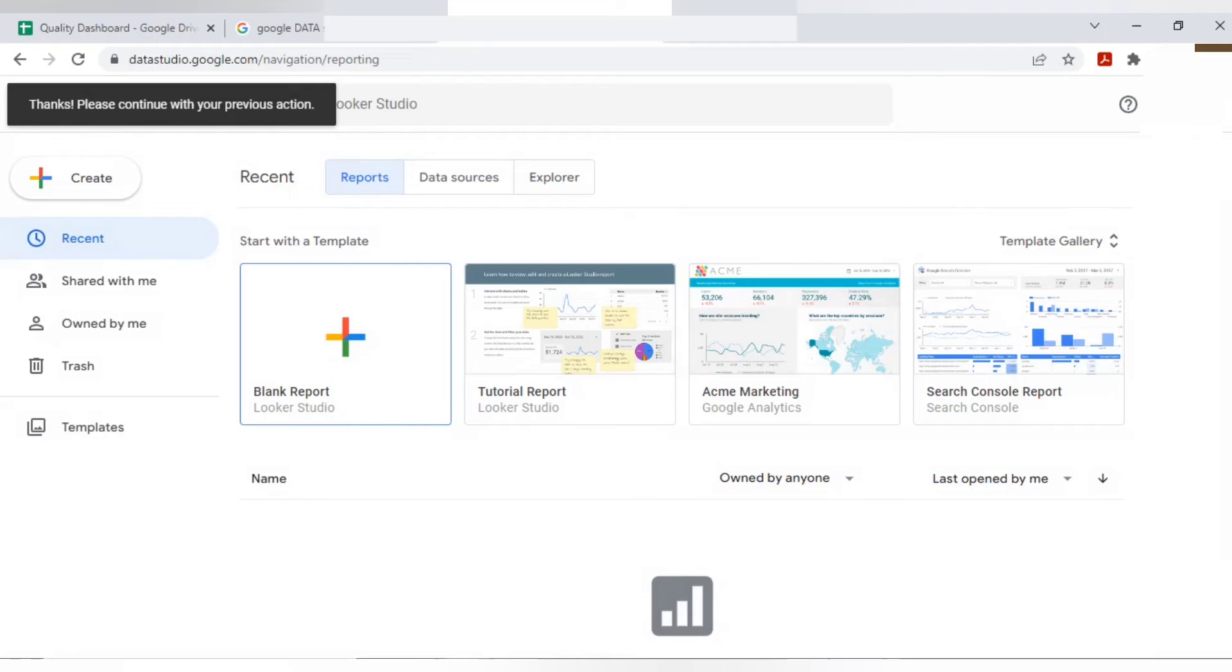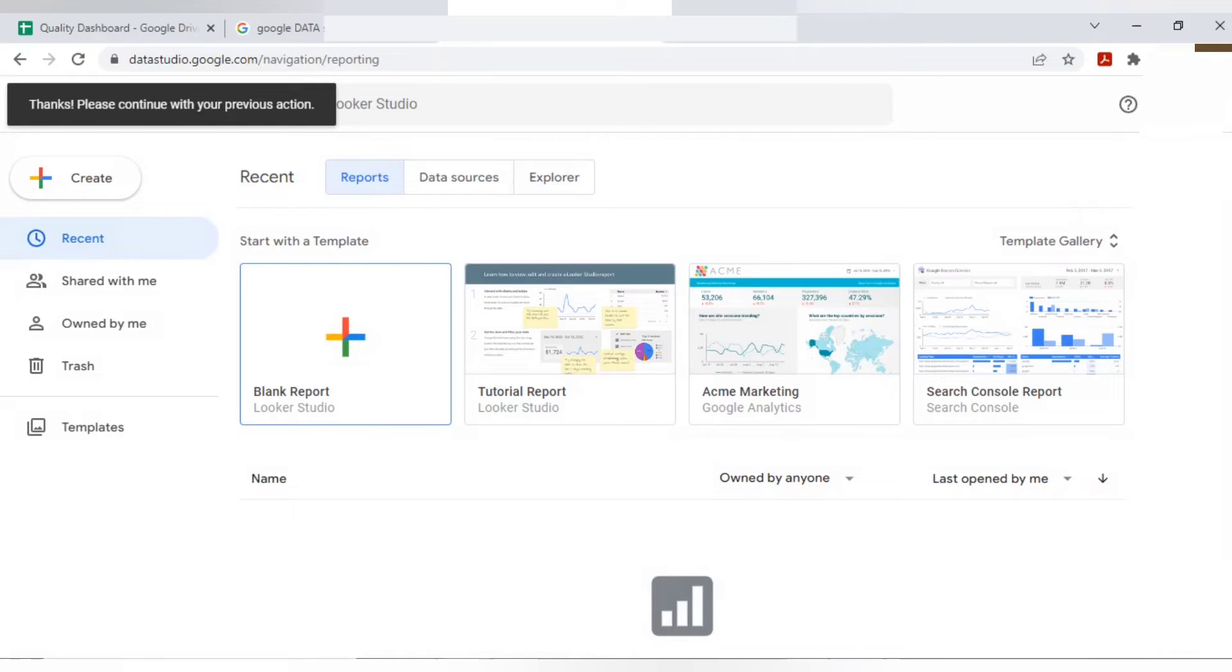If you do no, that's completely fine. Now let's start blank report.